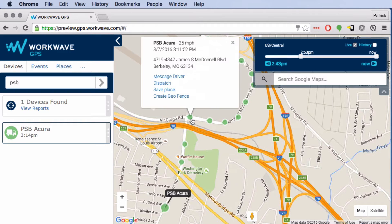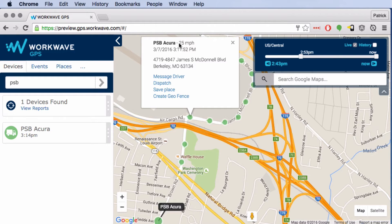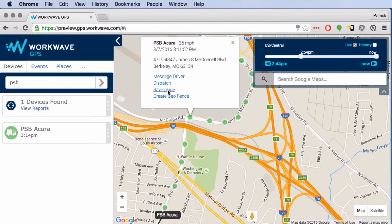If you click on a breadcrumb, you'll see information about that point: who recorded the point, how fast they were driving at the time, when the fix was taken, and the reverse geocoded address of the lat-long represented by that device. You can also do things with the point — you could send the driver a message, dispatch somebody else to the location where that device is, save the location as a named place in your places list, or create a geofence around that location.